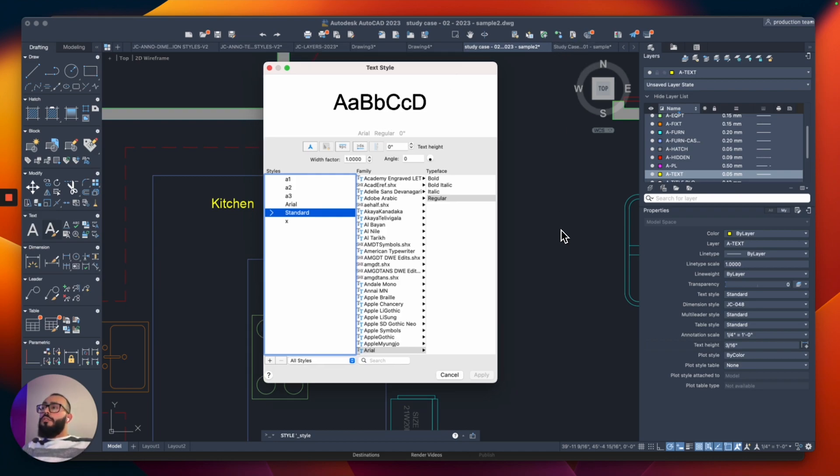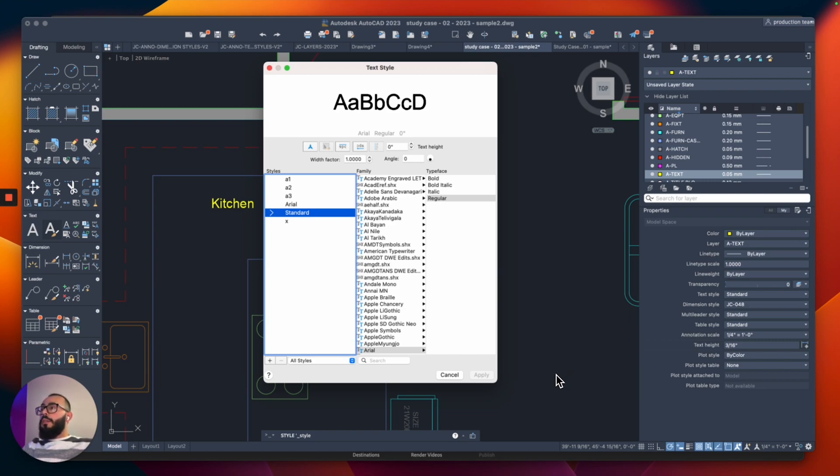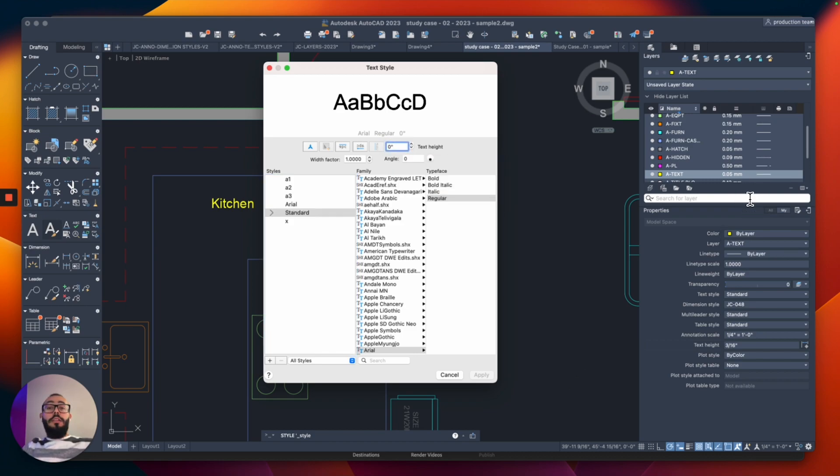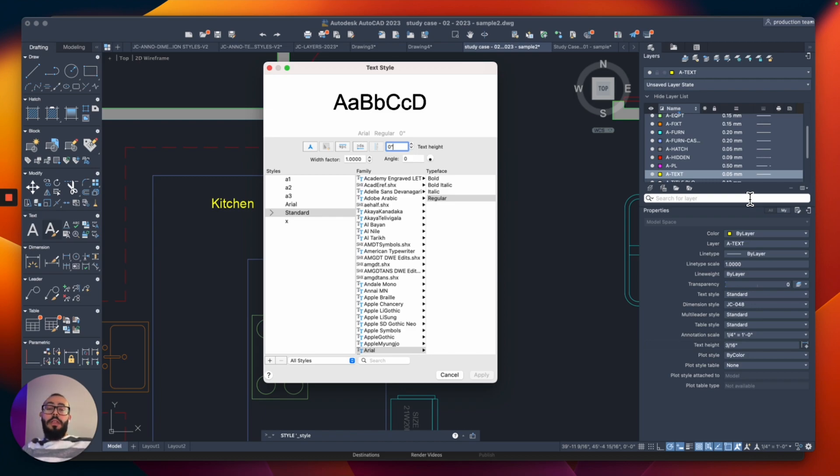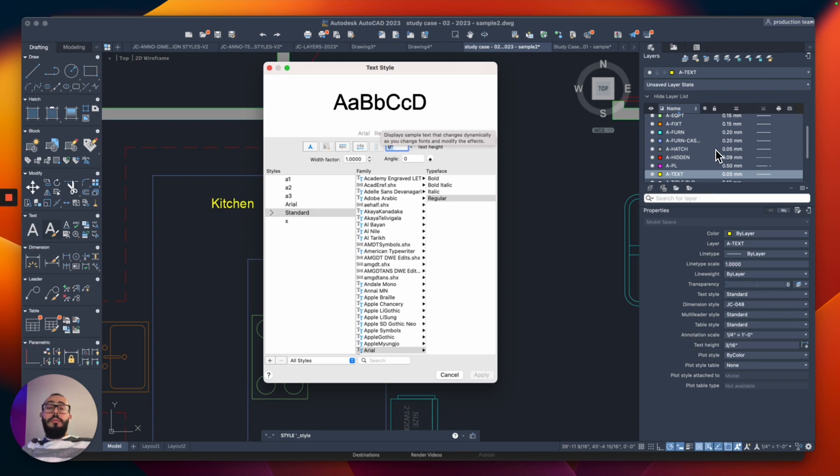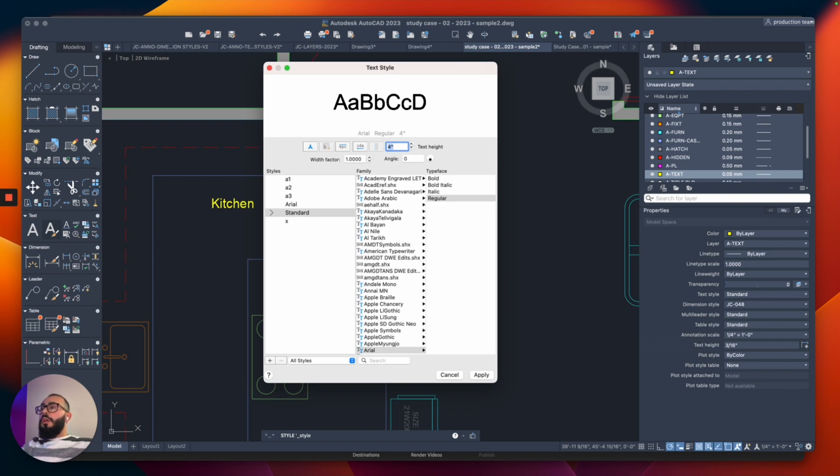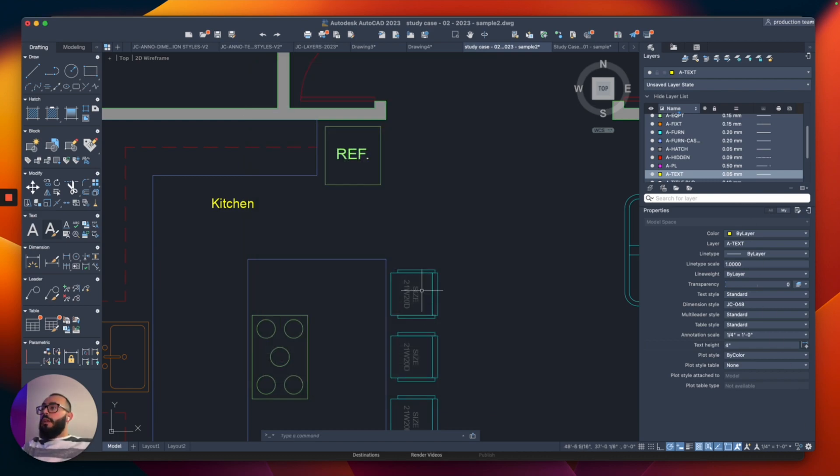So by default, you should have the standard style. And this is the one that's used. I do have multiple ones here, but we're not going to talk about them. But the thing is, with the standard style, by default, it has a text height of zero. So we need to modify this number. So that way, the next time we place a text in our project, it comes at the right size. So from here, the number that I used earlier was four inches. So I'm going to type that again, and hit return. Then I'm going to click apply and close.